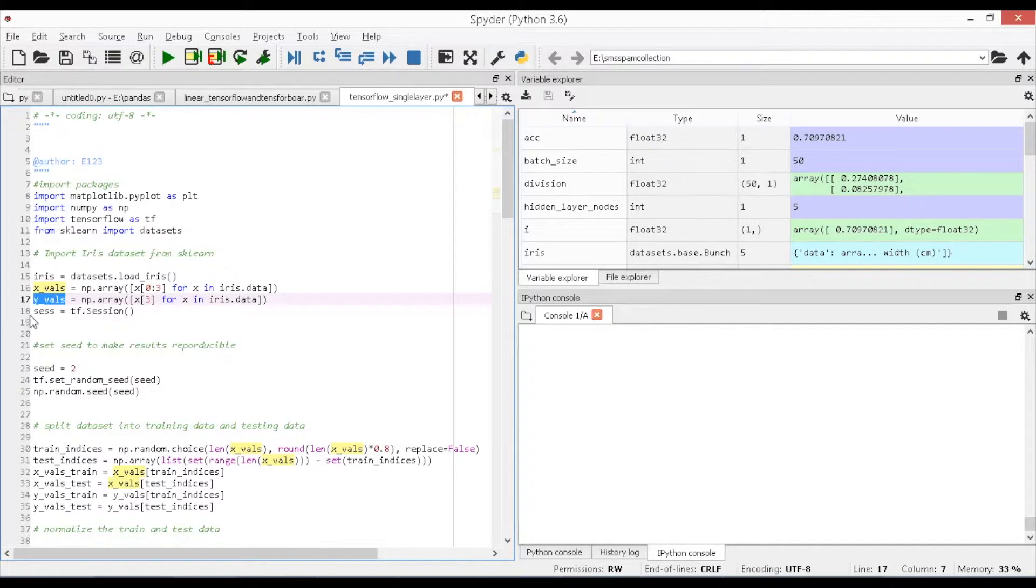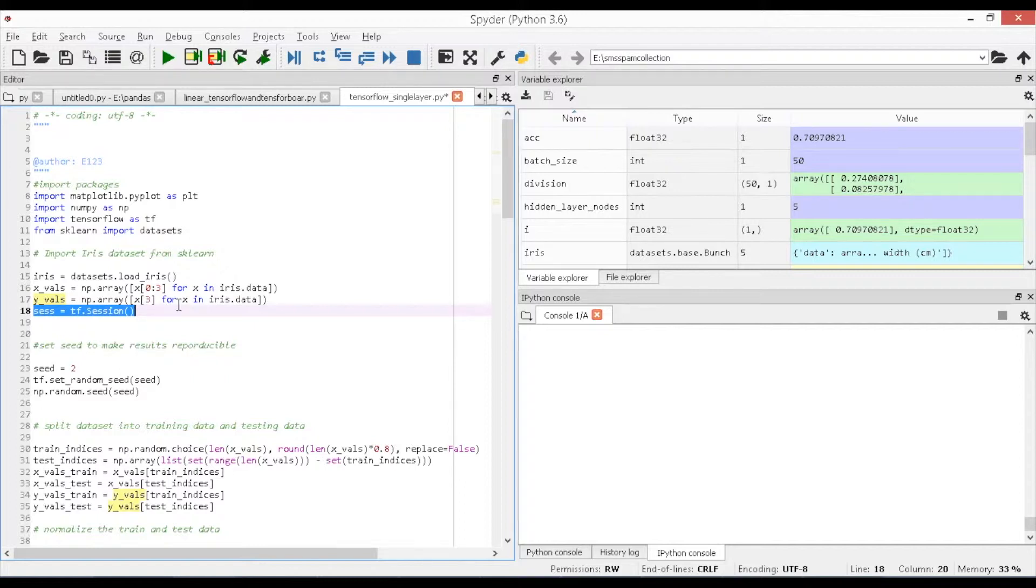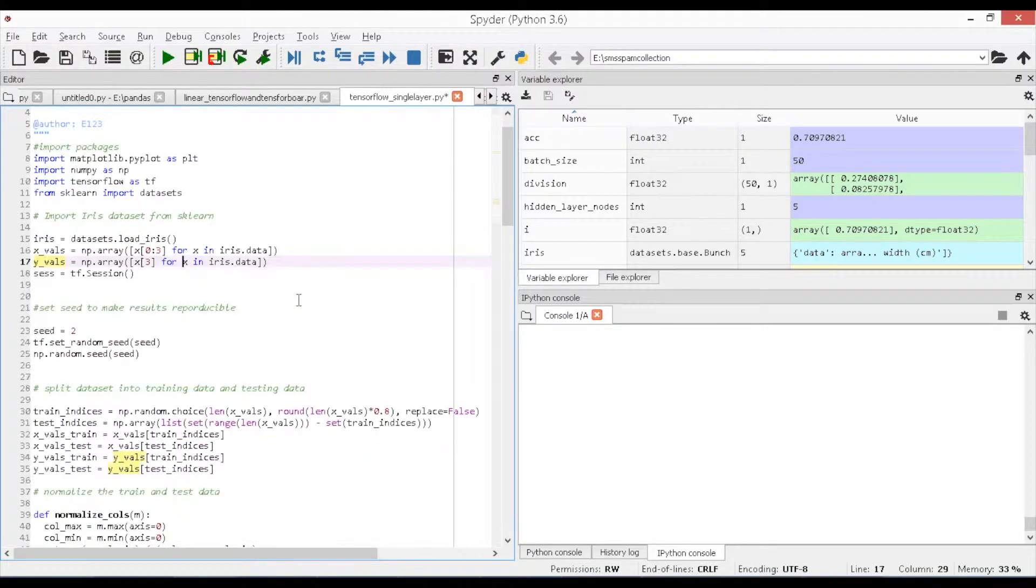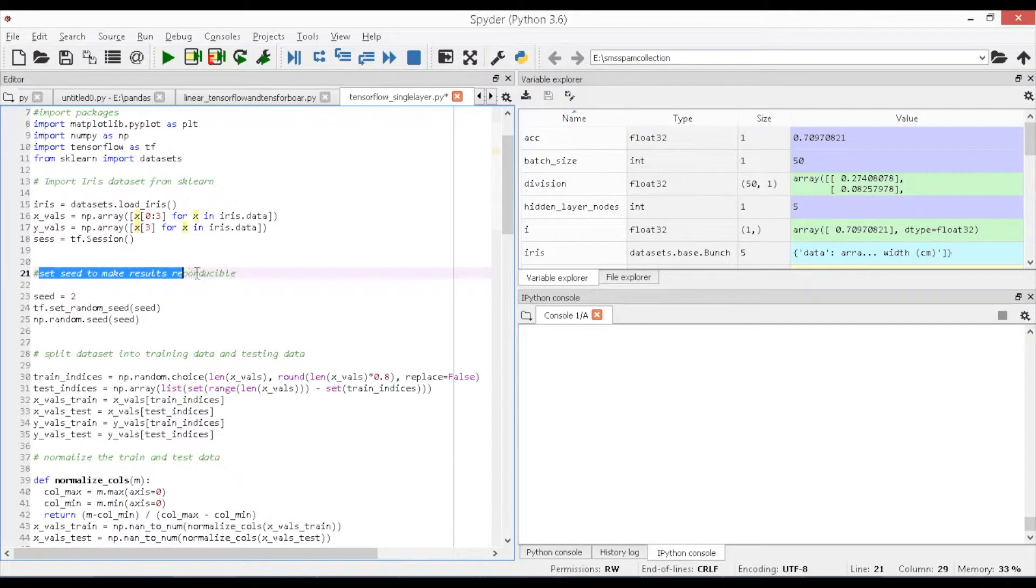Then, create a session object which encapsulates the environment in which all the operations are executed and tensor objects are evaluated and graphs can be launched. The sess is the object we have created and call the object by using the function tf.session. Since the dataset is of a smaller size, set the seed value to make the results reproducible.